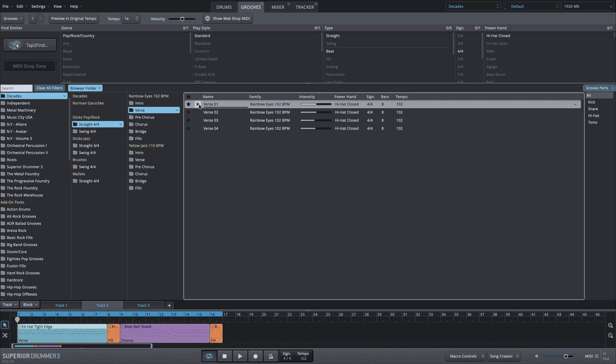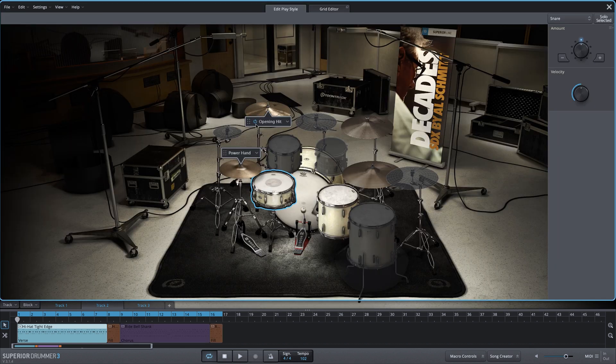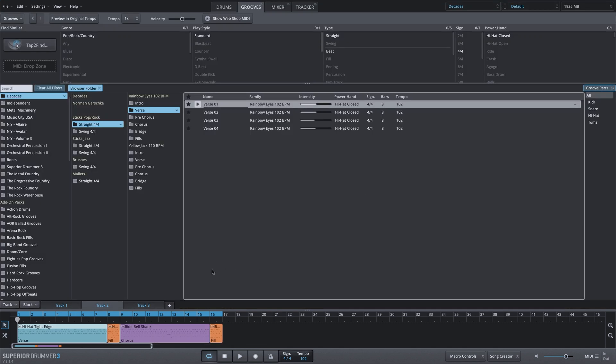Exactly the same groove with the exception of the cymbal hit, which is coming from this opening hit that I have altered. And that's another point too — even as you make alterations, it's going to remember where you pulled that MIDI from, which is very helpful.